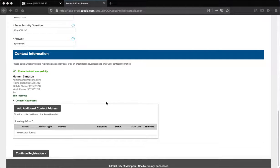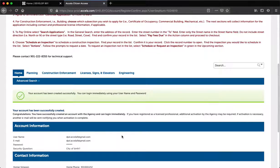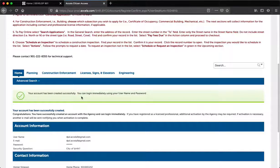Step 7. Click Continue Registration. If you have successfully entered the required information, the next screen will display the message that your account has been created successfully. You can log on immediately using your username and password. Thank you for your time and cooperation. This concludes the Develop 901 Citizen Portal How to Register for an Account Video Training. Have a great day.